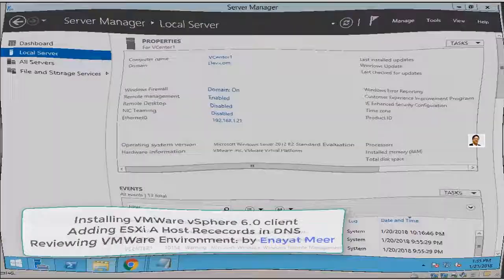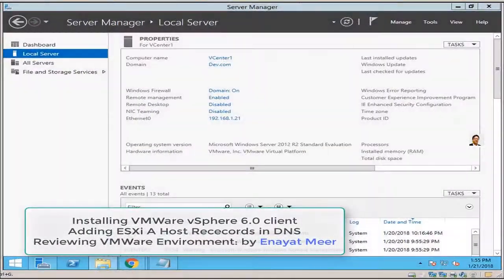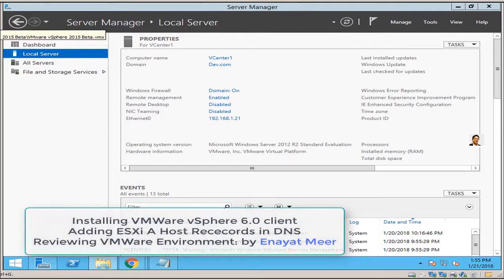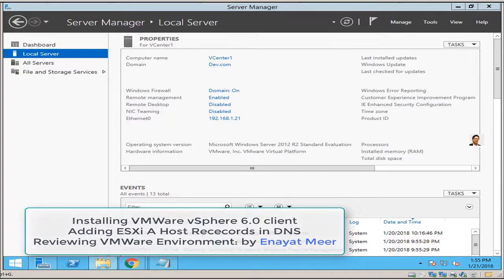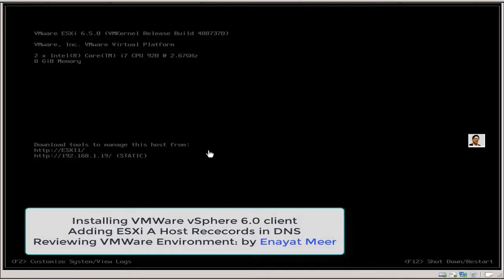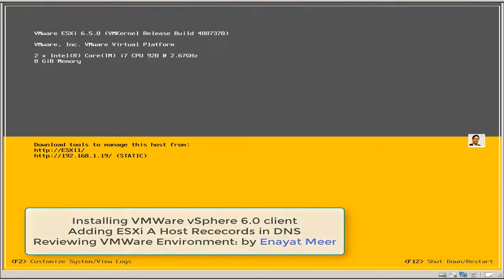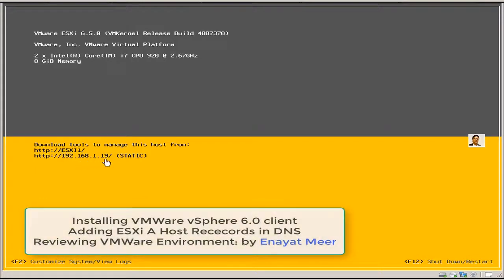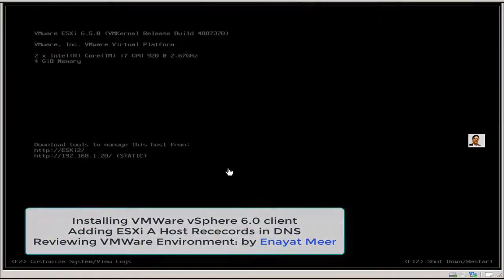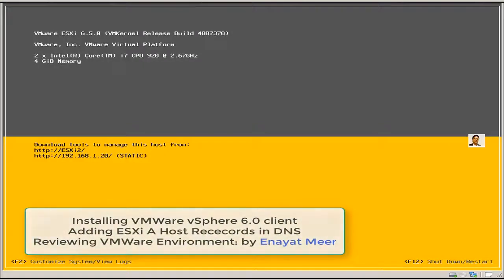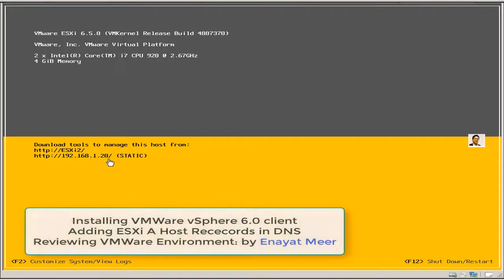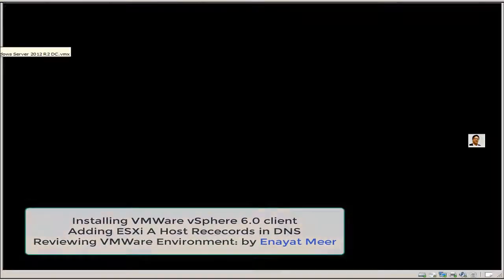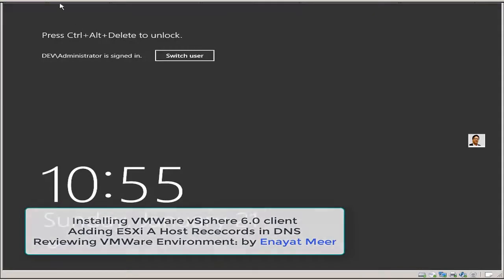Hello everyone, this is Inayat Mir with installing VMware vSphere 6.0 client, adding ESXi host records in DNS, and reviewing VMware environment. This is my first ESXi server with IP address 192.168.1.19. This is my second ESXi host which will be used in this environment with IP address 192.168.1.20.